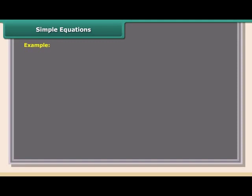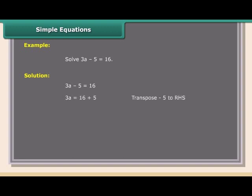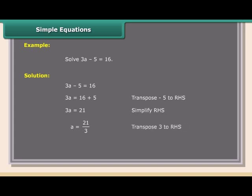Simple equations — Example: Solve 3A - 5 = 16. Solution: 3A - 5 = 16; transpose -5 to RHS: 3A = 16 + 5 = 21; transpose 3 to RHS: A = 21/3 = 7.